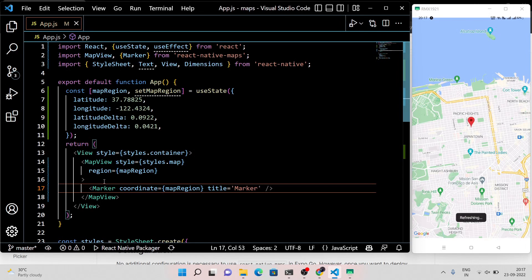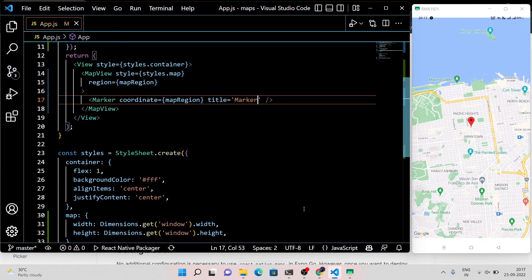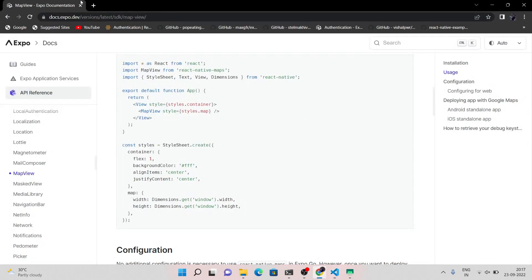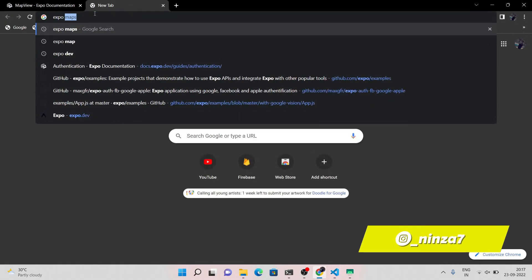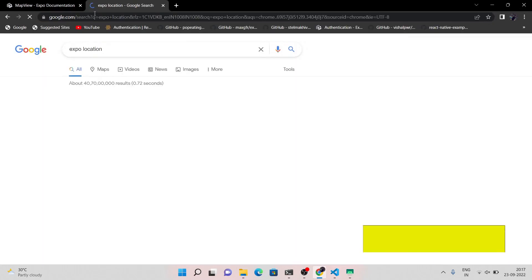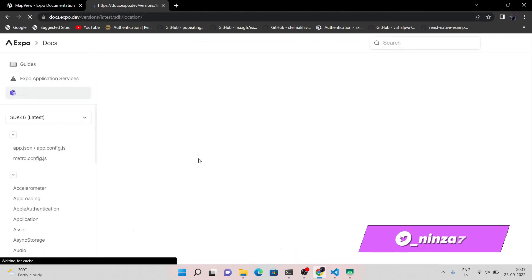You can see a red color marker popping up on the mobile screen. This marker represents the location that we defined in the useState hook. But now I want this map to render my actual location, so for this, install the location package.